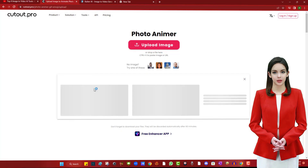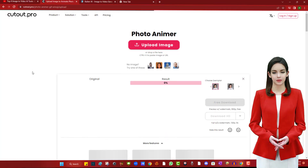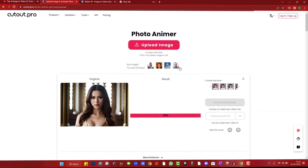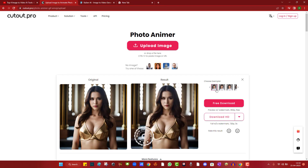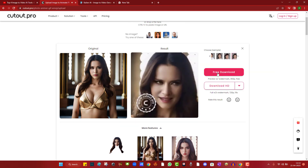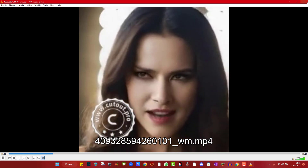You can now choose the animation type from the exemplar menu. Here is the AI-generated video from this AI tool.